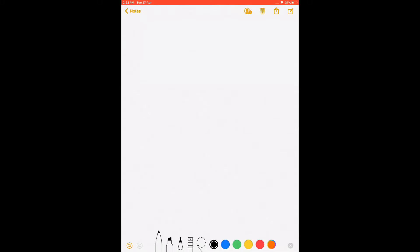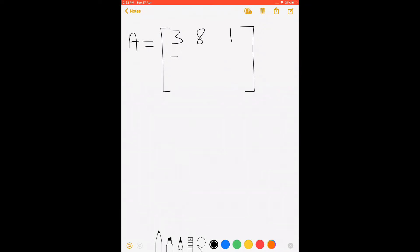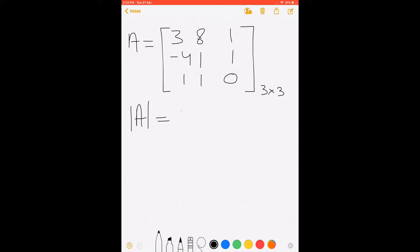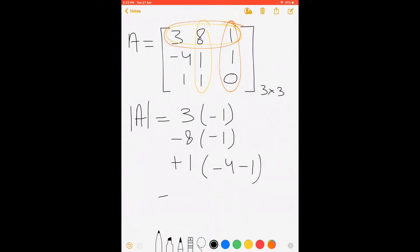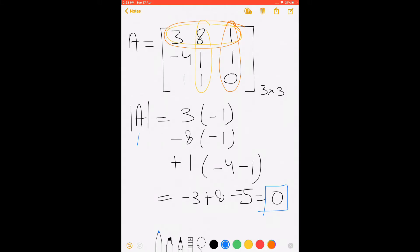Let us look at an example and see how we can calculate the generalized inverse of a matrix. For a square matrix A, let us consider a 3×3 matrix: 3, 8, 1; minus 4, 1, 1; and 1, 1, 0. This is of order 3×3. First of all let us calculate the determinant of A. We get the determinant as minus 3 plus 8 minus 5, which is equal to 0.